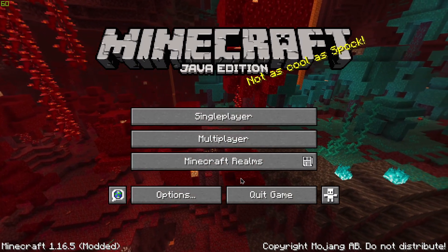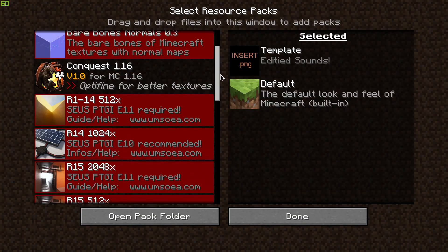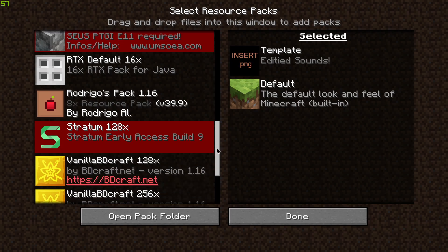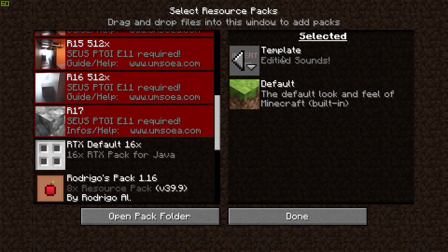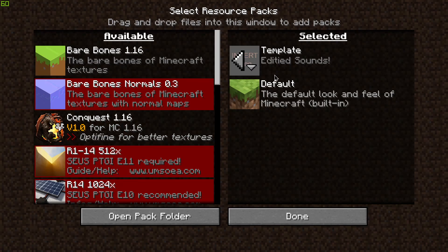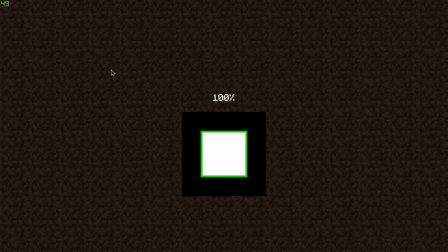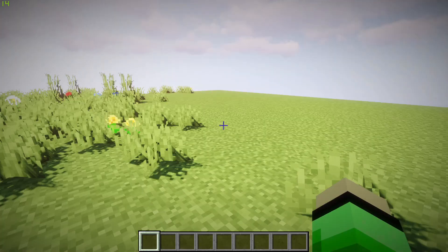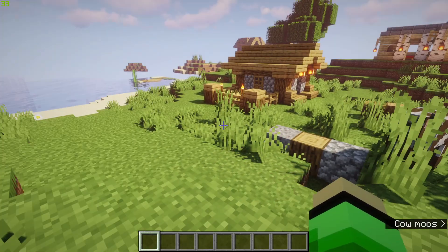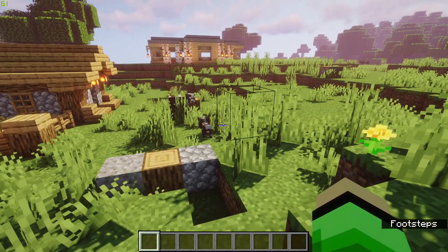If you followed along you should be able to see the resource pack within the resource packs folder in Minecraft. Scroll down until you find it — it's already applied here, but once you find it click the arrow button, it'll appear on the active side, then click Done. Load into a world and activate the sound you changed — in my case by punching a cow — and there you go, the sound has been applied.